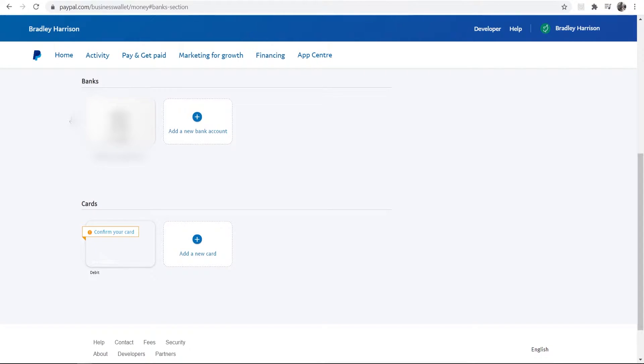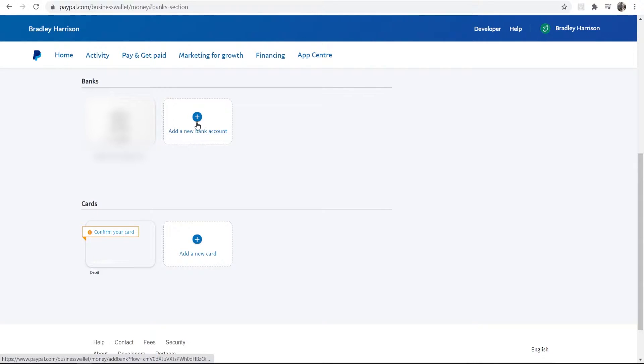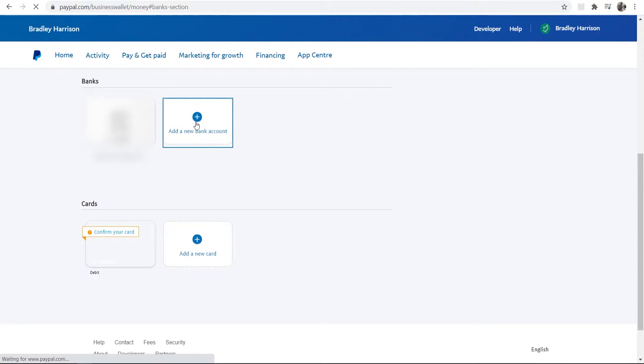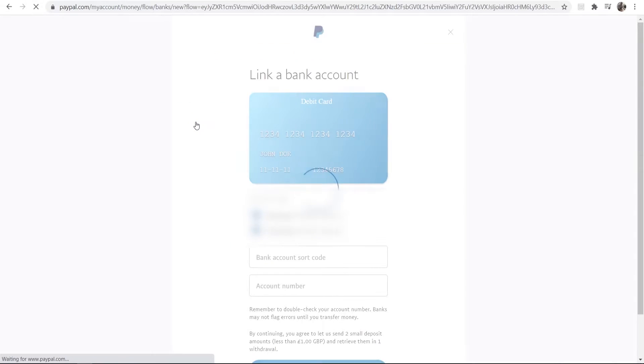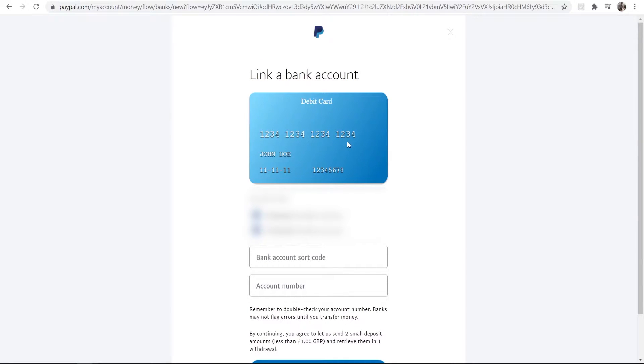It should take you to a page which looks something like this. Now here you'll be able to see the bank accounts that you've currently got connected. If you don't have one connected, you can just go ahead and connect one here. Click on Add a New Bank Account and that will allow you to add any bank account and link it with your PayPal account.